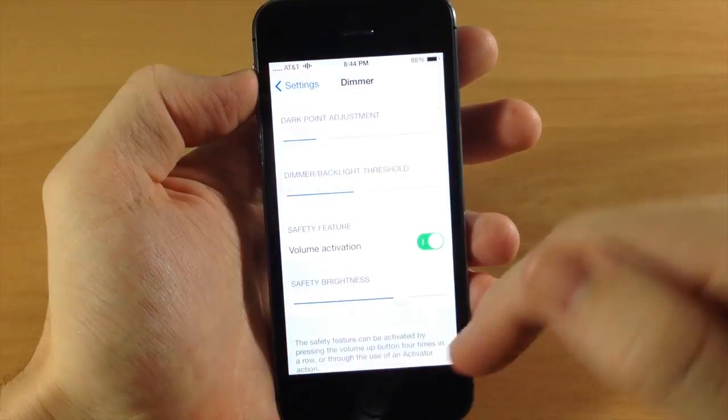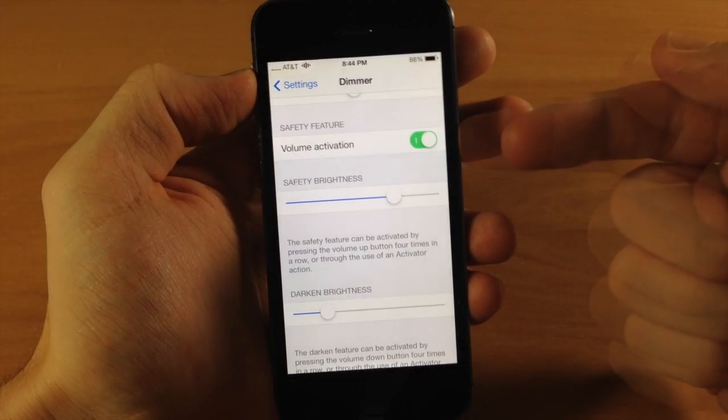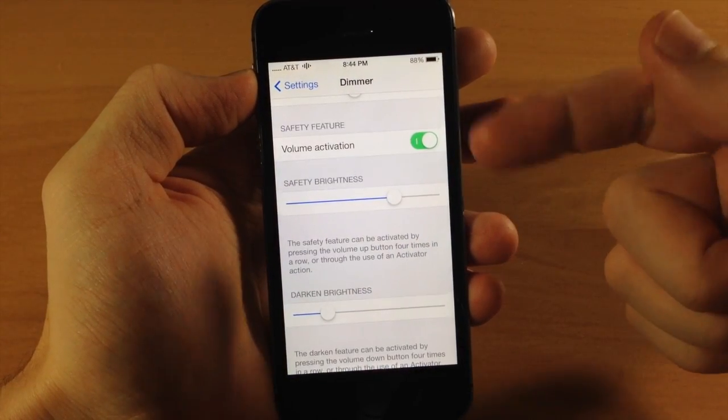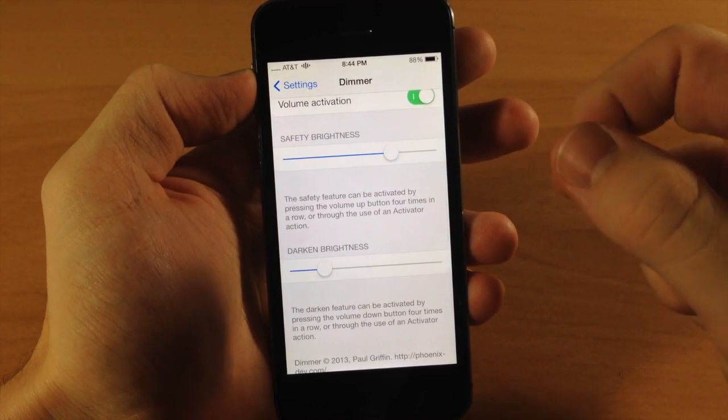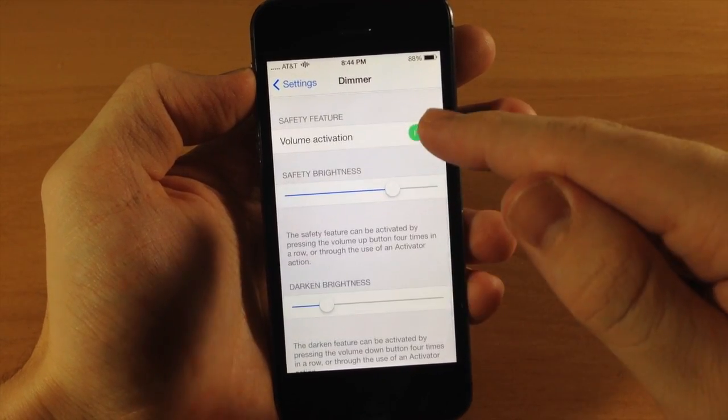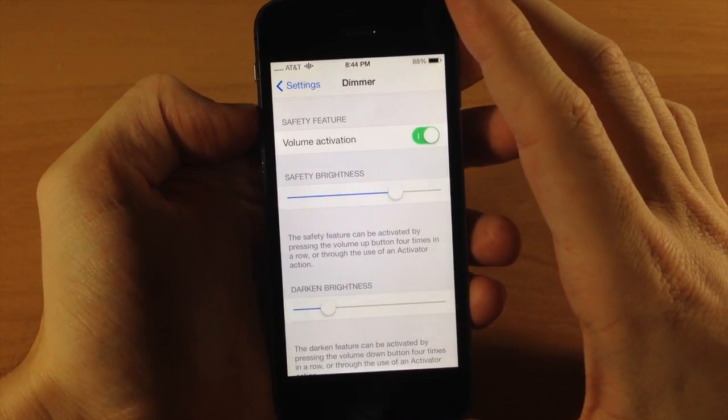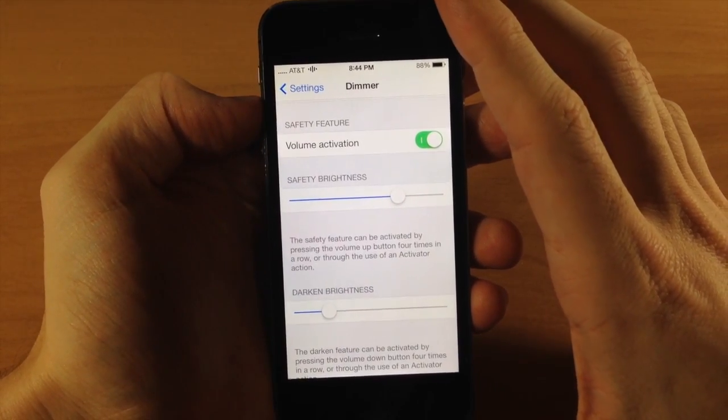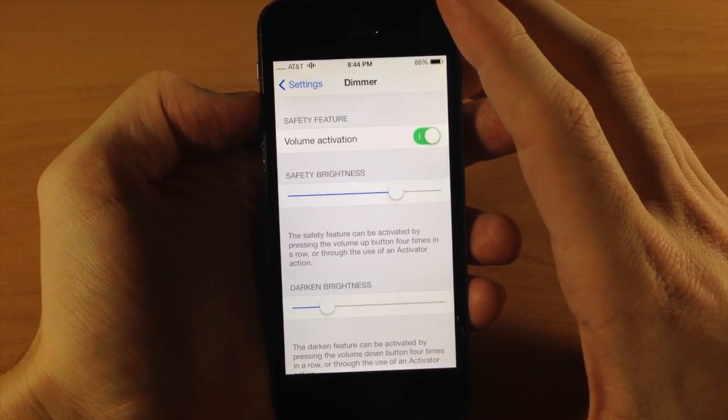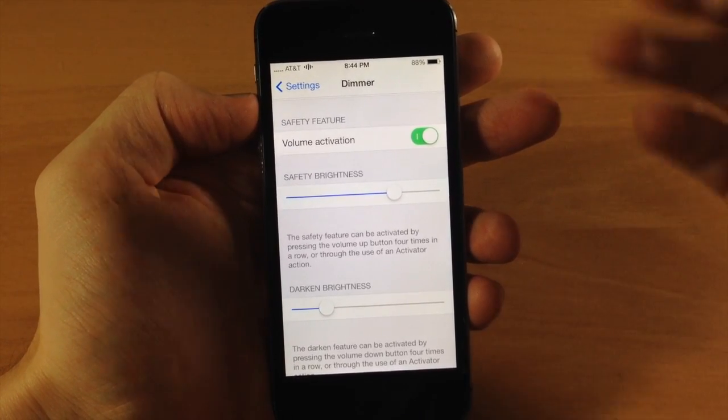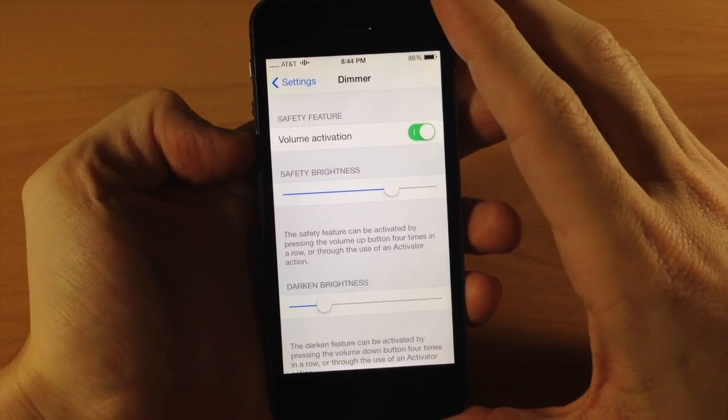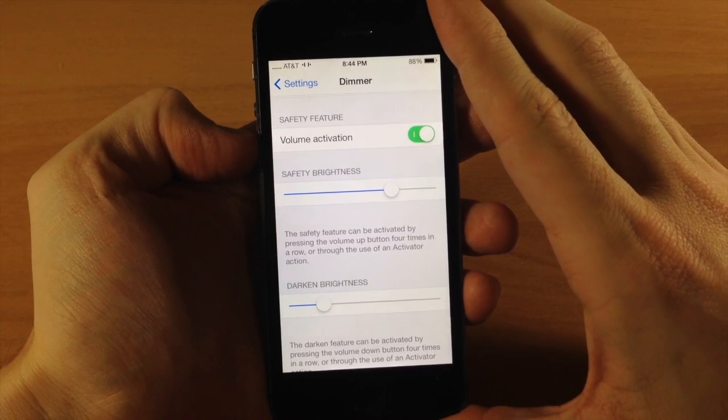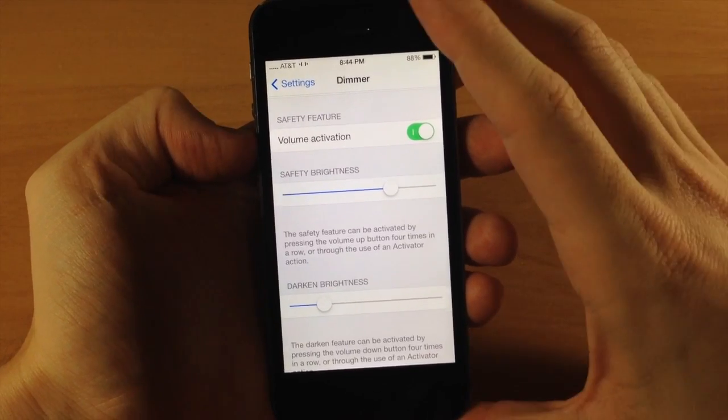Now down here you have your volume activation and I highly recommend having this on because it saved me a couple times. And what this does is like I showed you earlier, if you get a completely black screen you can hit the volume up button four times in a row and it's going to give you automatic brightness. If you hit the volume down button four times in a row then it's going to give you automatic darkness.